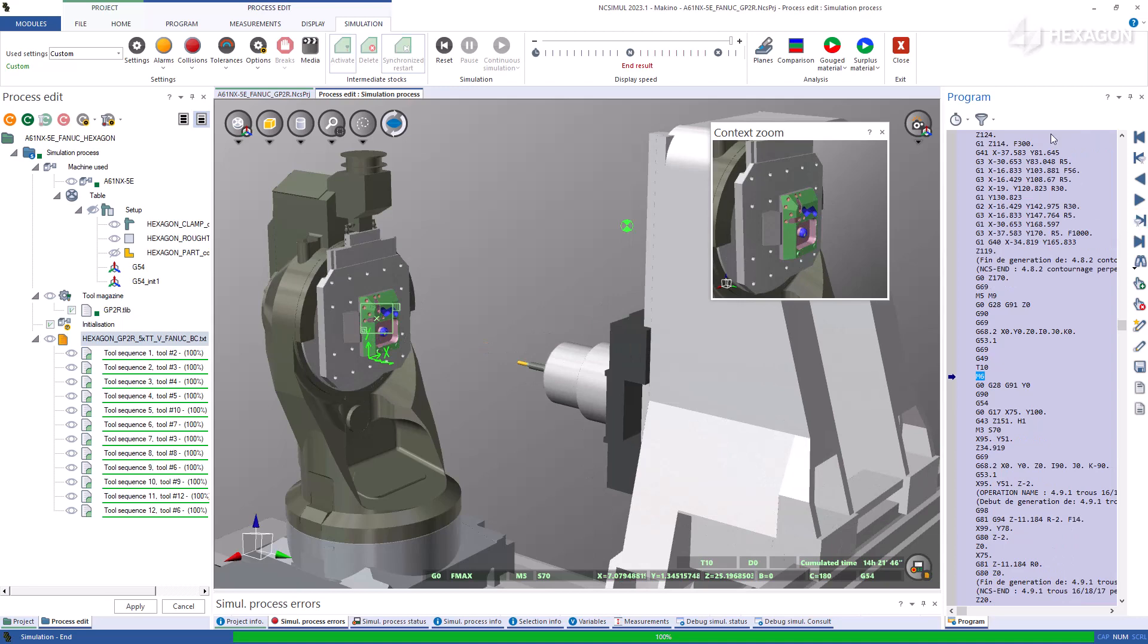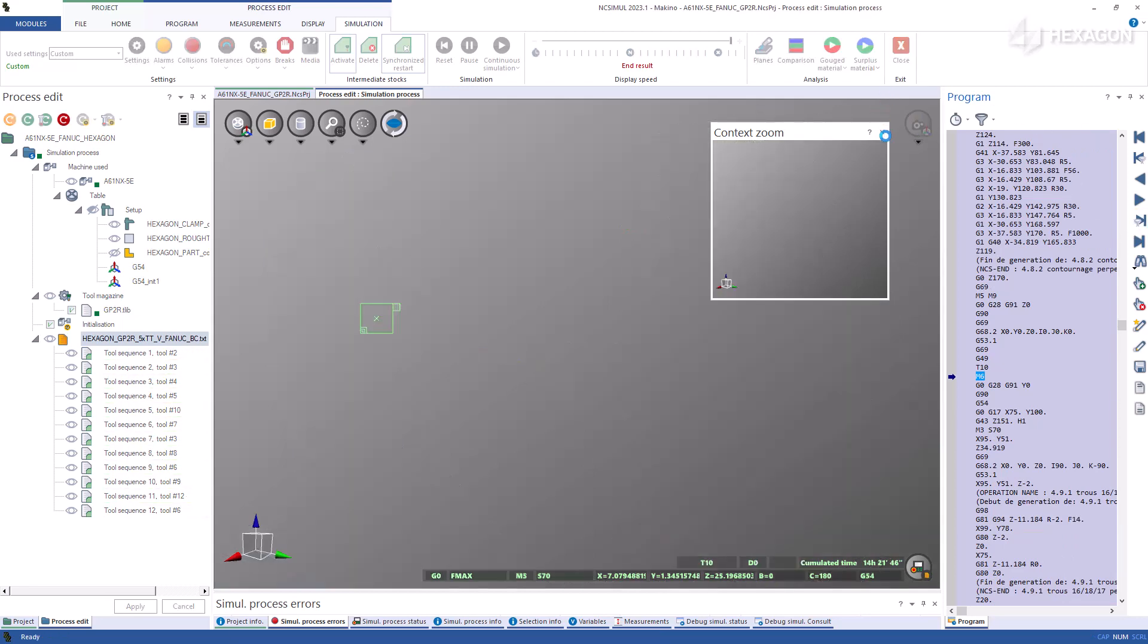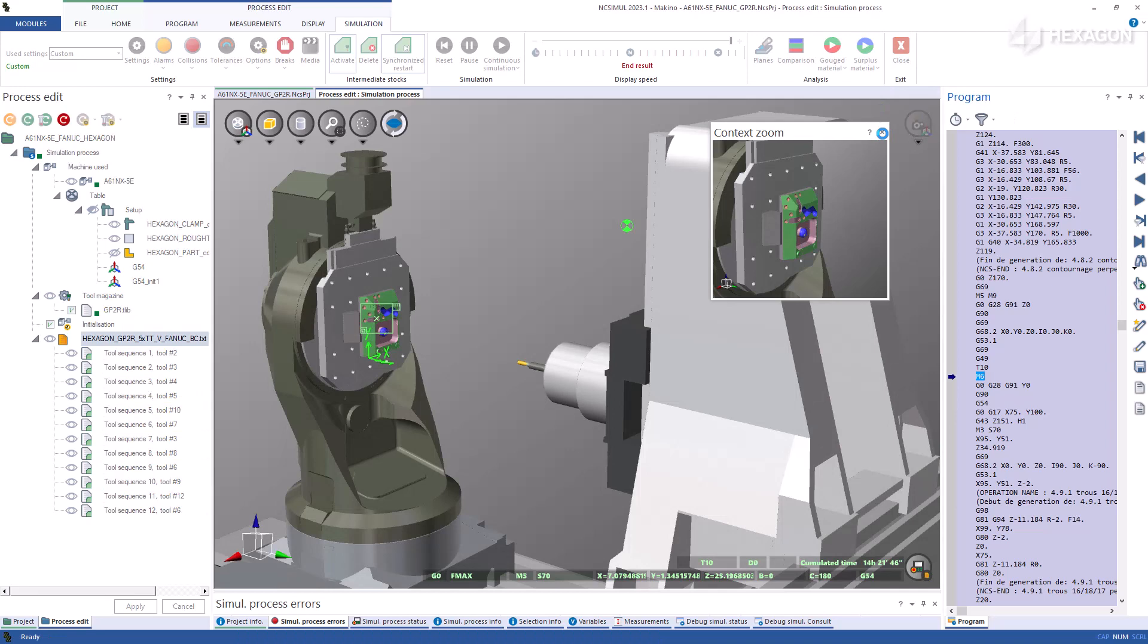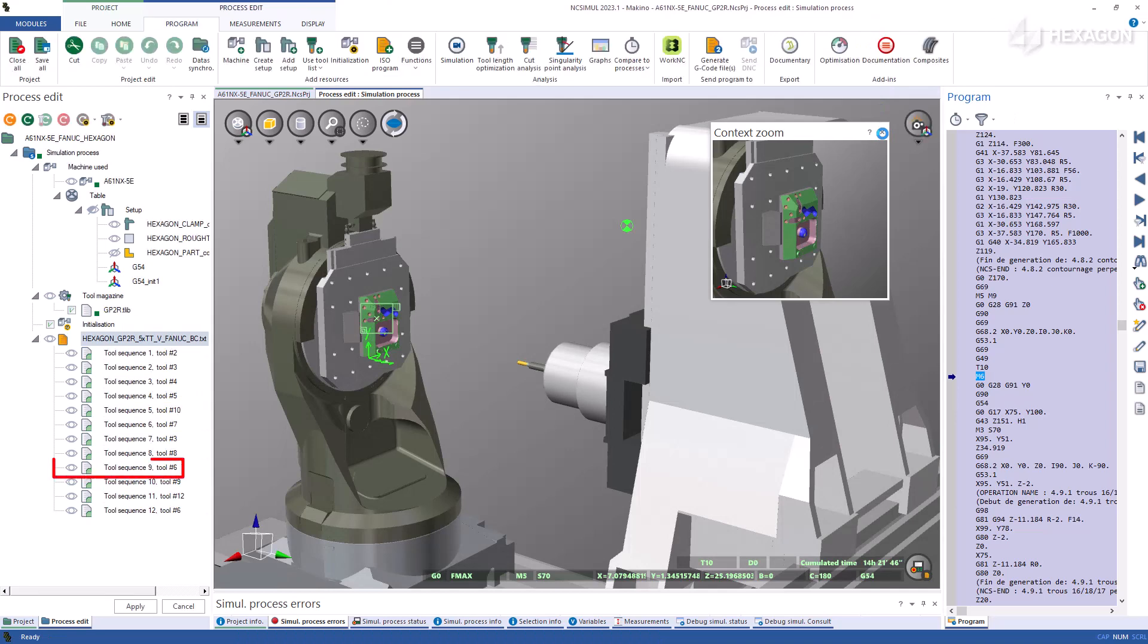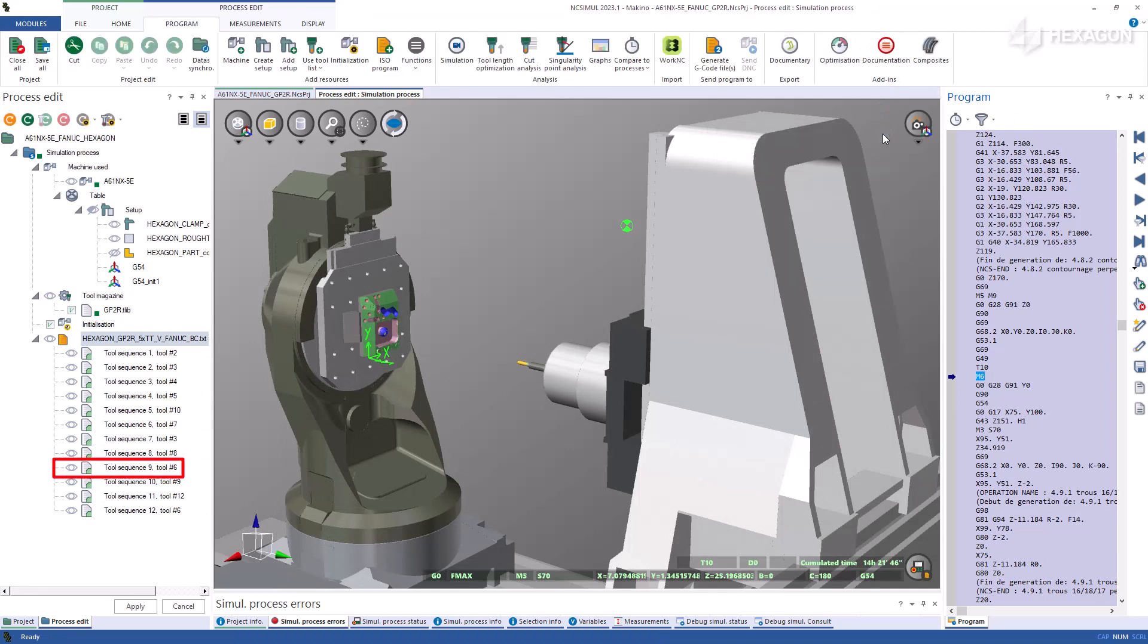Take the example of a part that has a 100-hour machining time and 80 hours into the process you found a collision that needed to be reprogrammed. We want to view the new actions starting there instead of any of the unmodified first toolpaths.